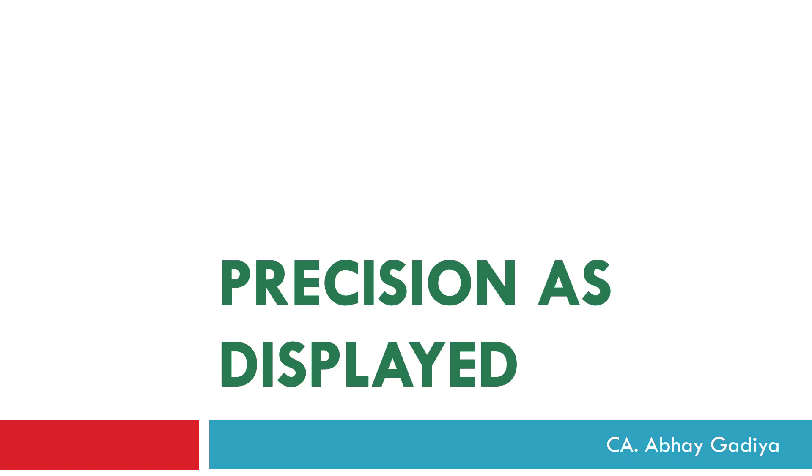Hello and welcome to this video related to Precision as Displayed. Precision refers to the total number of significant digits to which numbers are stored, whether these digits are before or after the decimal place.